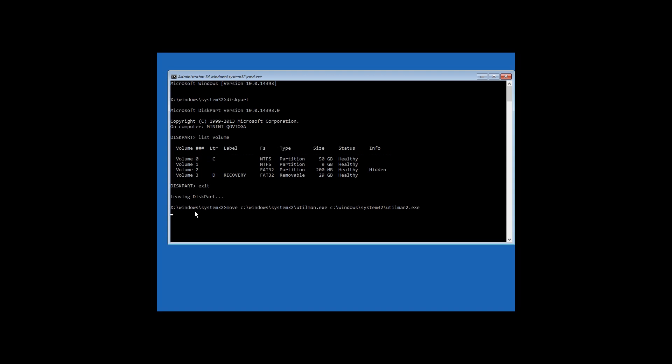Press Enter and follow it with this command: copy C:\Windows\System32\cmd.exe C:\Windows\System32\utilman.exe. Press Enter and you'll see a report saying that one file was copied. Close the command prompt and boot Windows 10 from the hard disk.